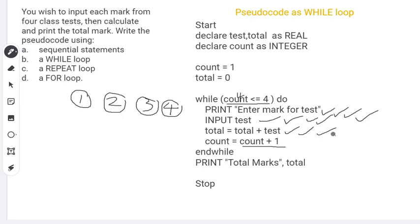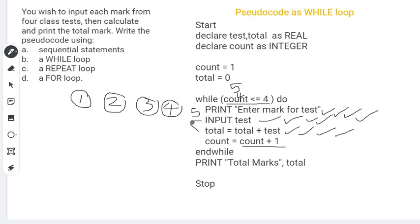We get the input, add to total, then add one to count — count goes to five. Back at the top of the loop: is five less than or equal to four? No — it exits the loop and prints the total. I hope you can see how this part is working. This is how you test and verify your pseudocode to make sure it's doing what it's supposed to do.